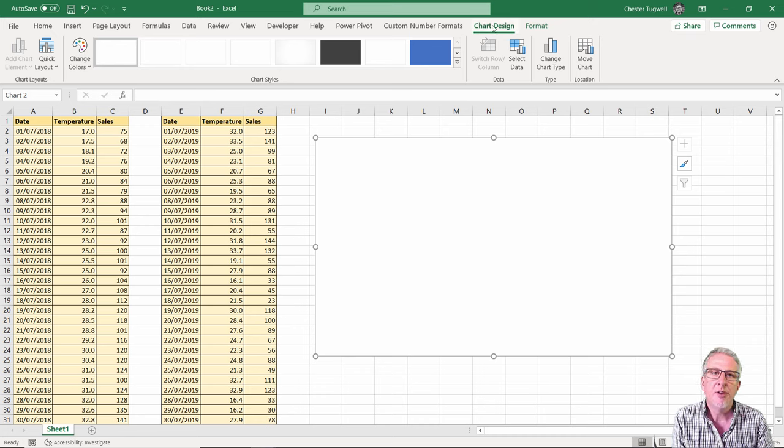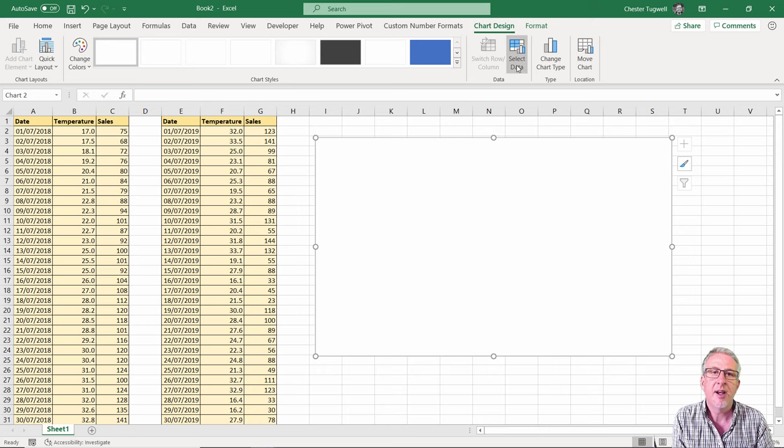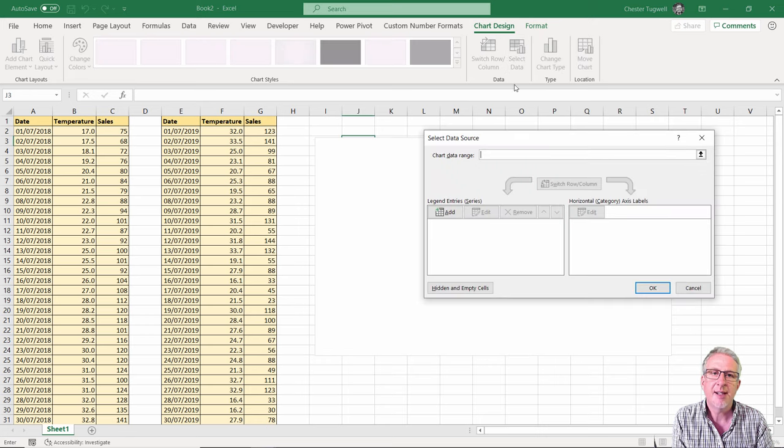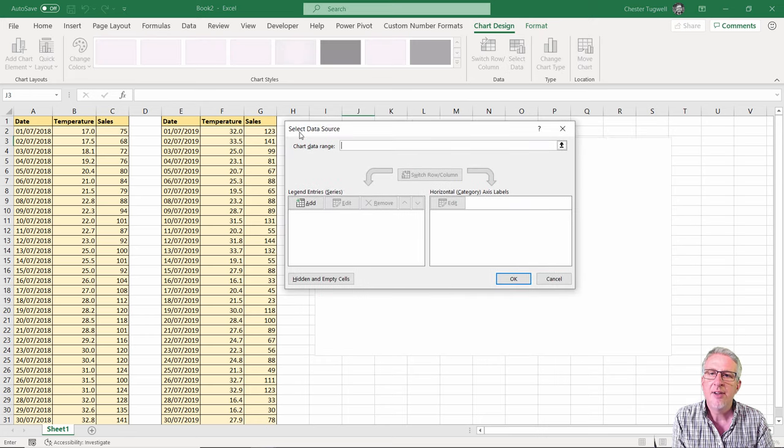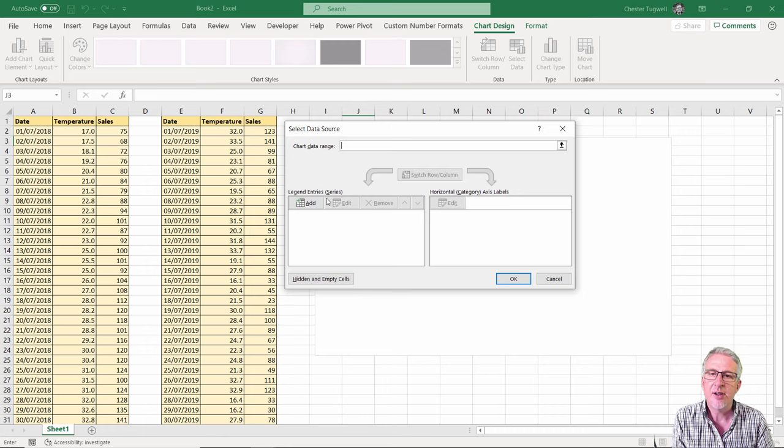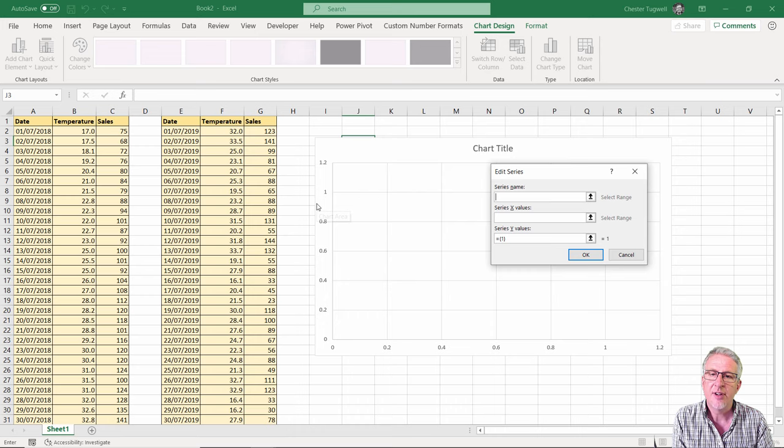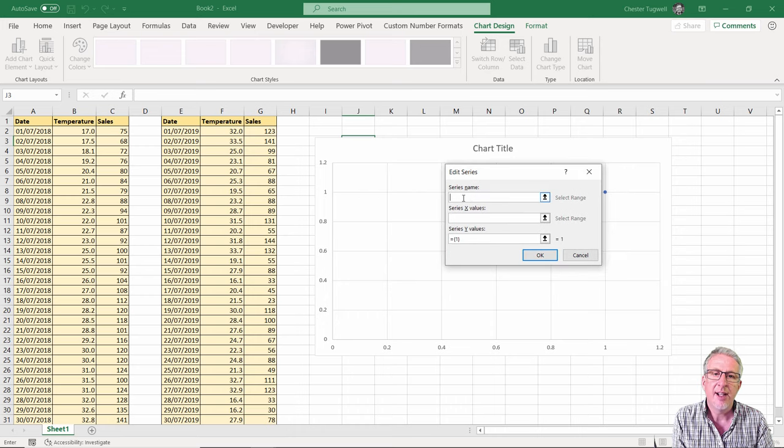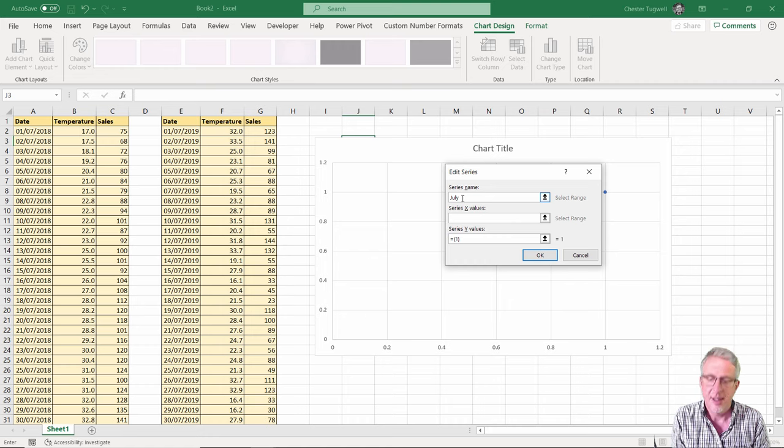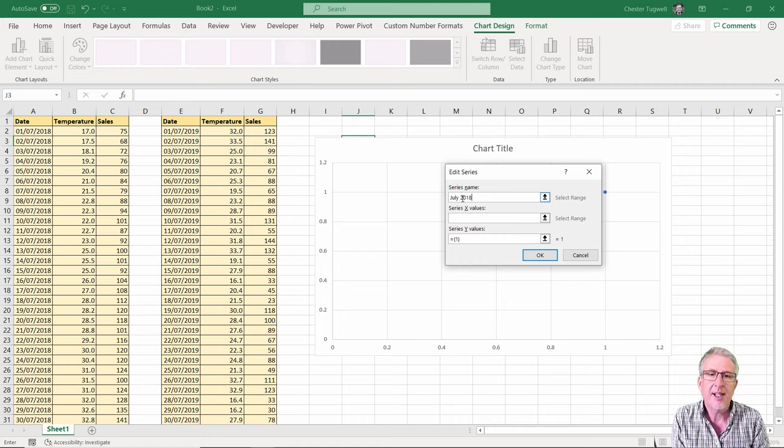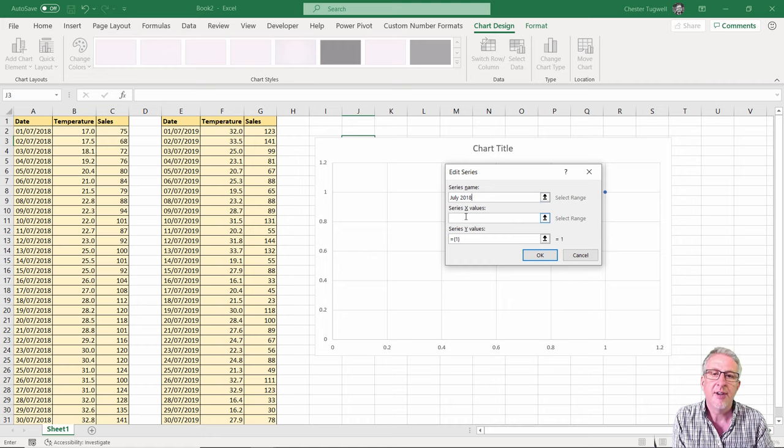Then I'm going to go to the Chart Design tab on the ribbon and go to Select Data. In the Select Data Source dialog I'm going to add a legend entry or series. I'll click on Add and give this series a name. This first one I'm going to call July 2018. That's the series name.